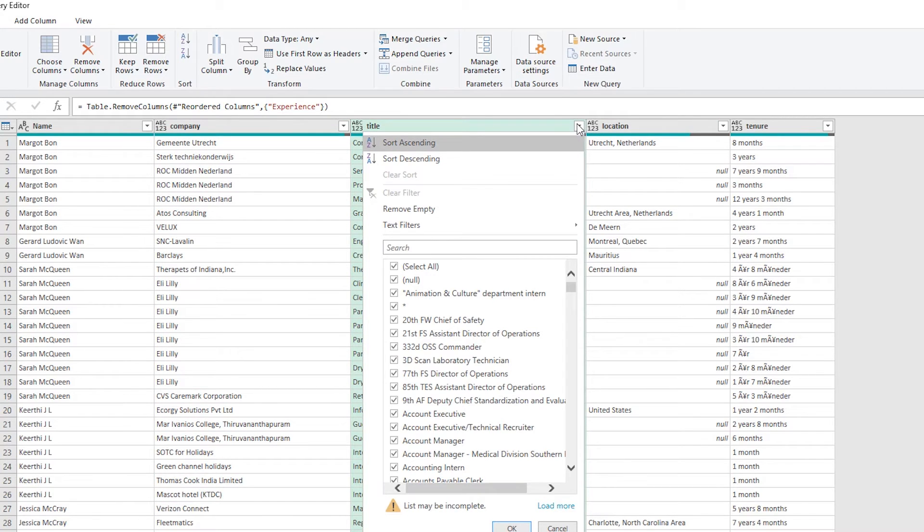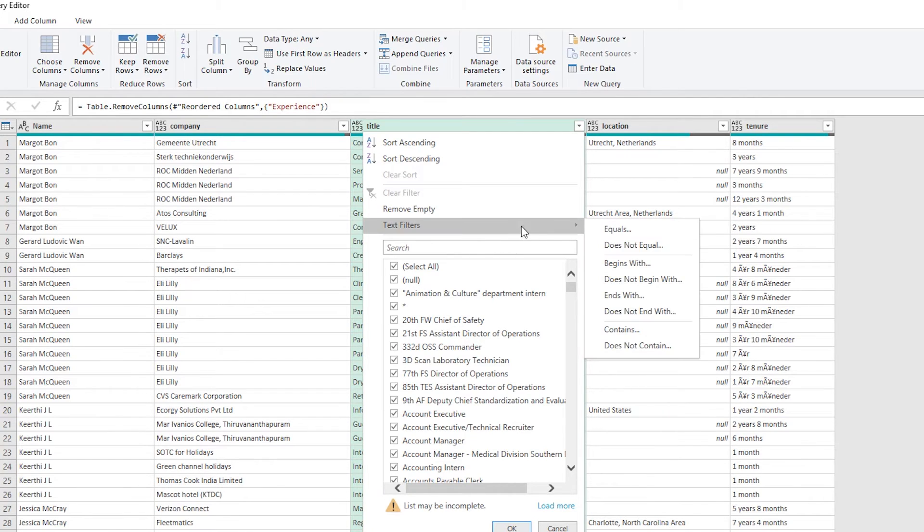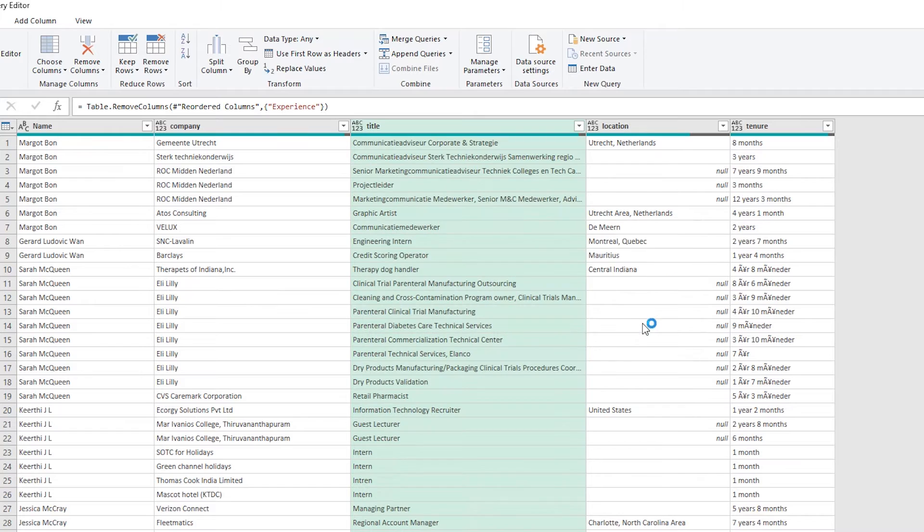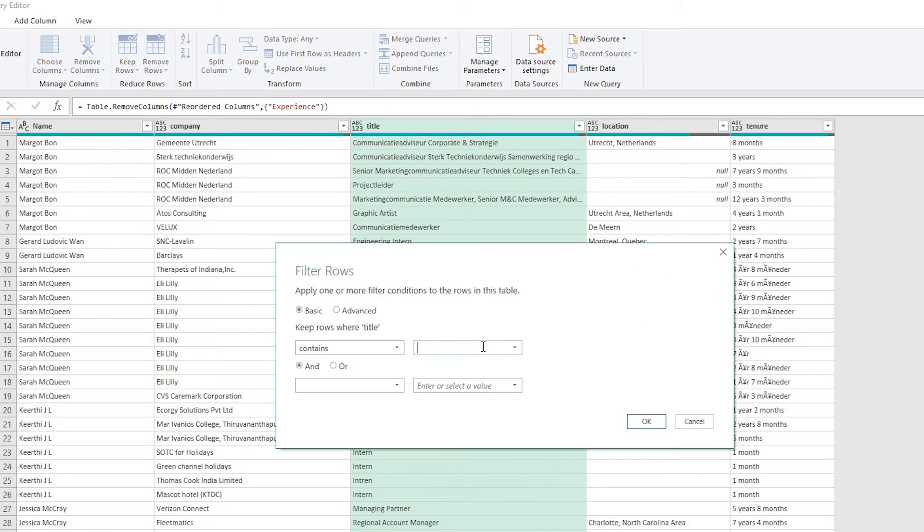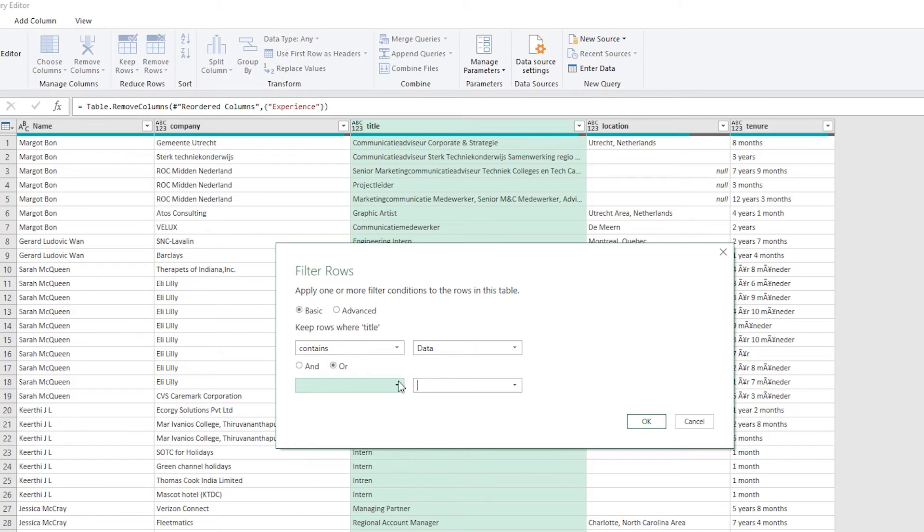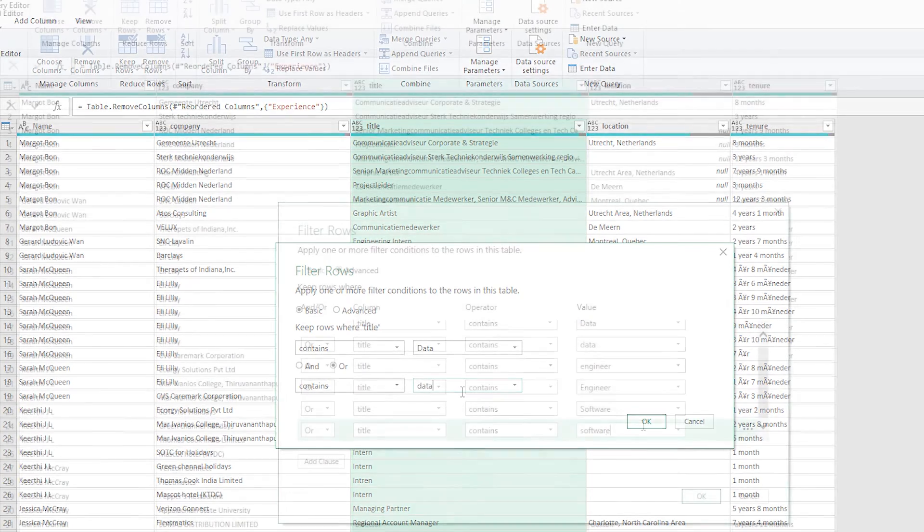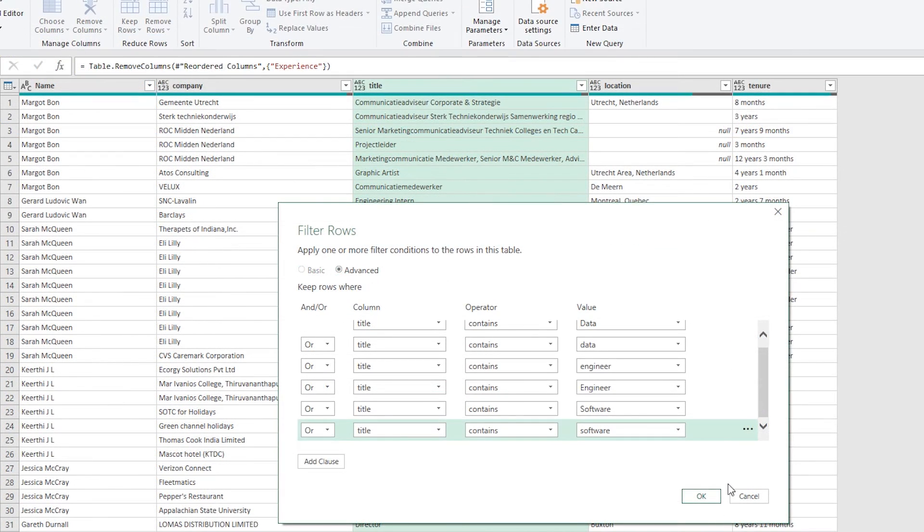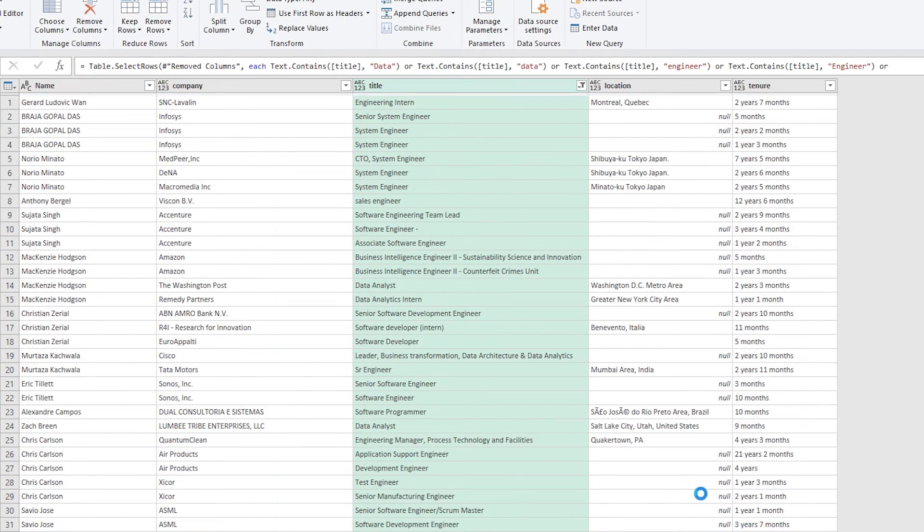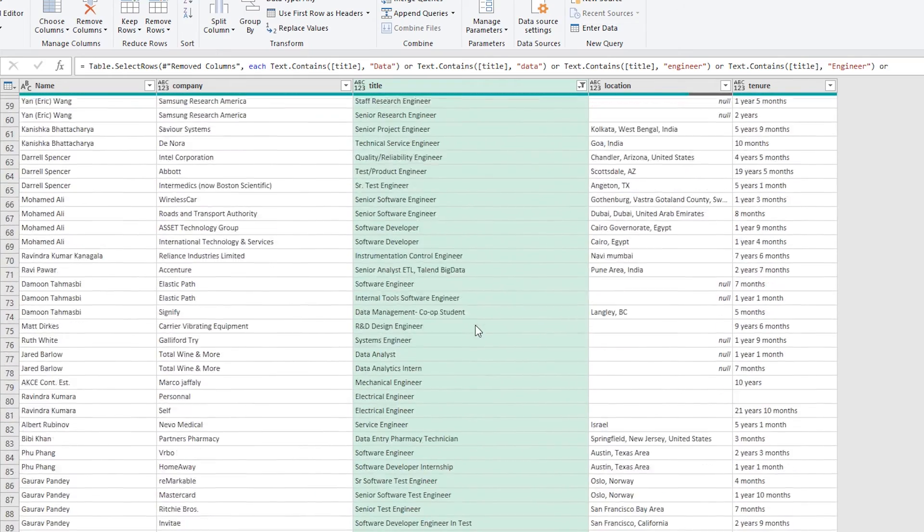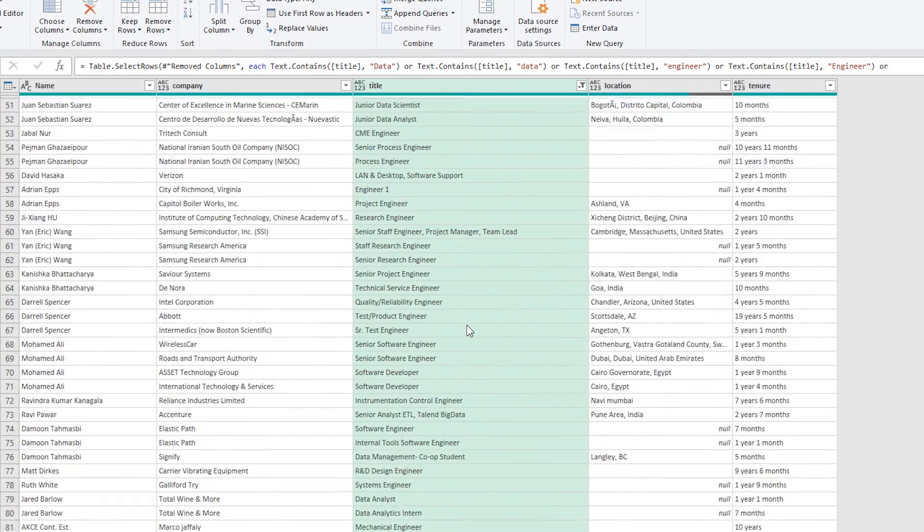And what I can do now is with the title, I can start filtering this down to what I want from this data set. So I just want data science or computer science professionals. So I'm looking for roles that contain either data and I have to put that in upper and lower case or engineer or software. Press OK. And now I have a list of computer and data people.